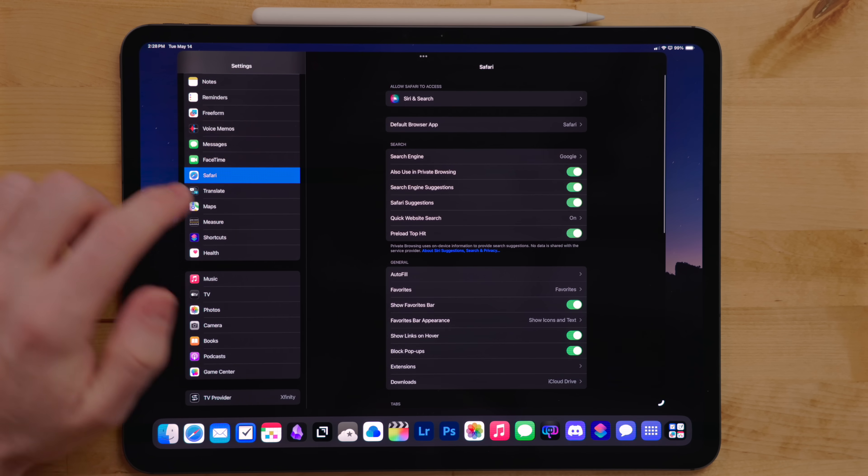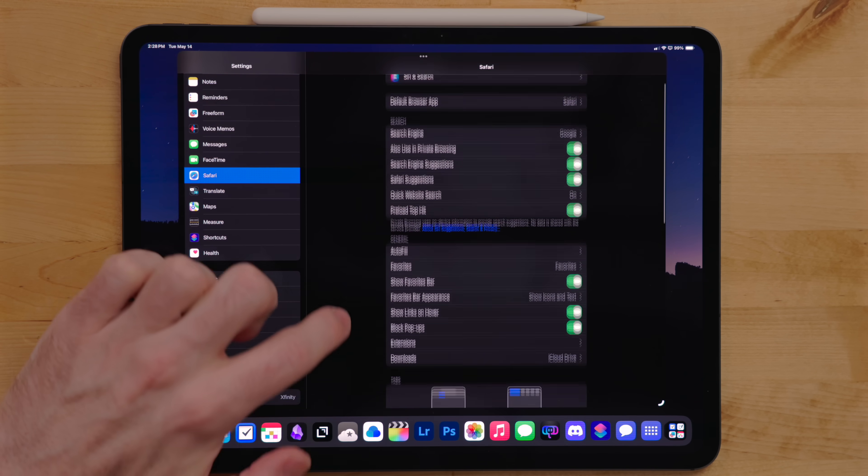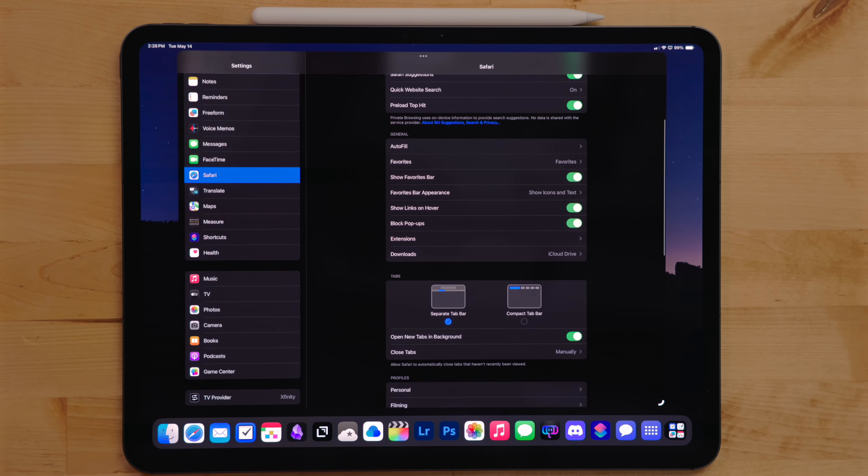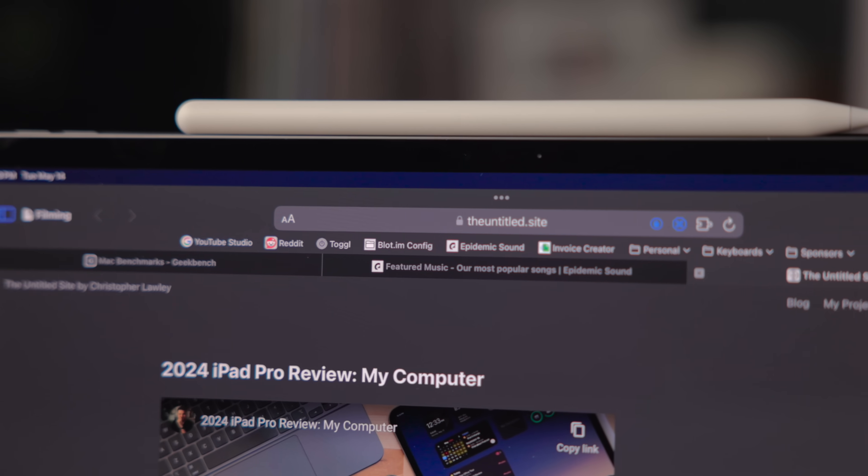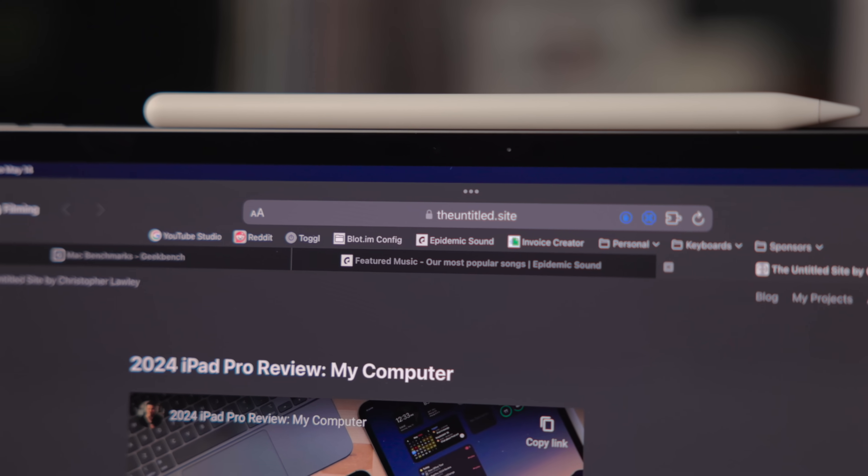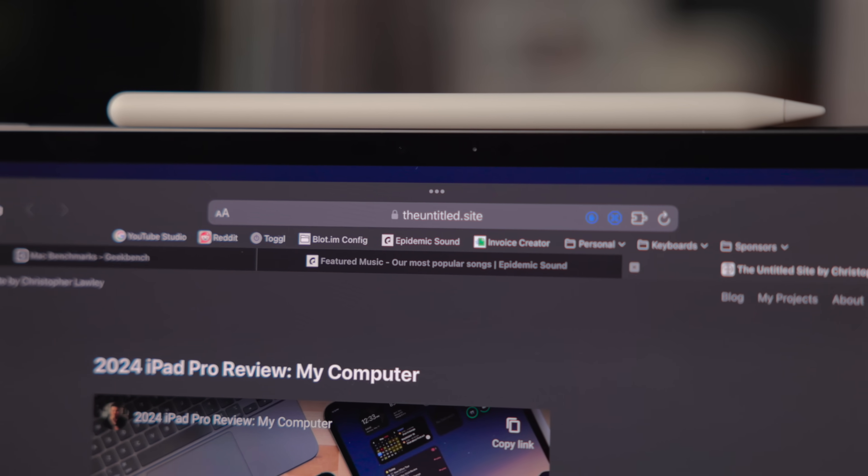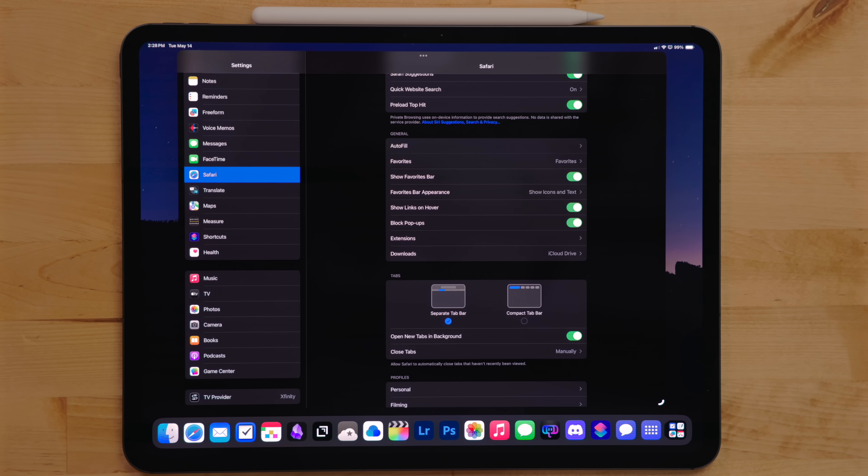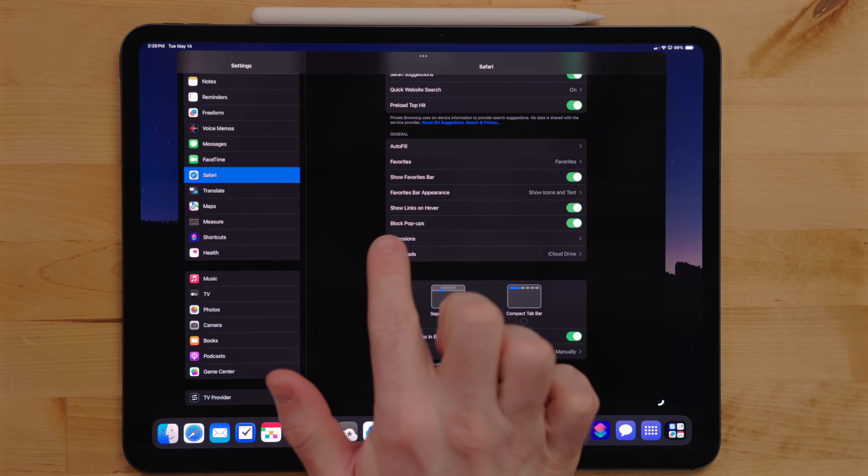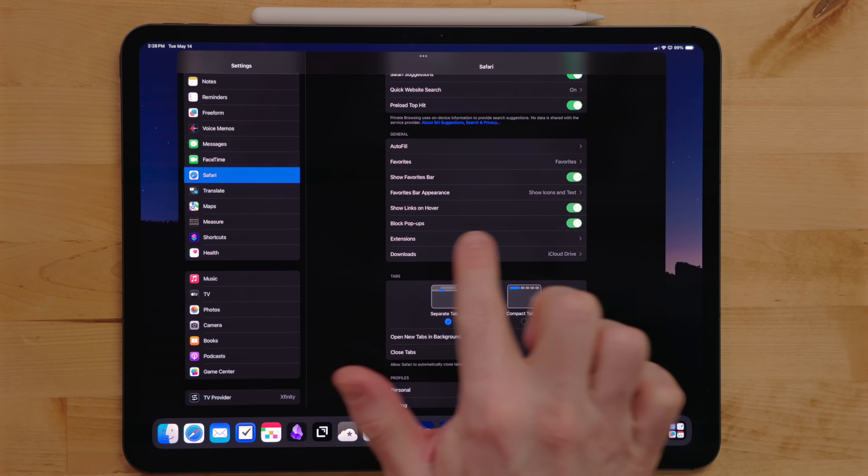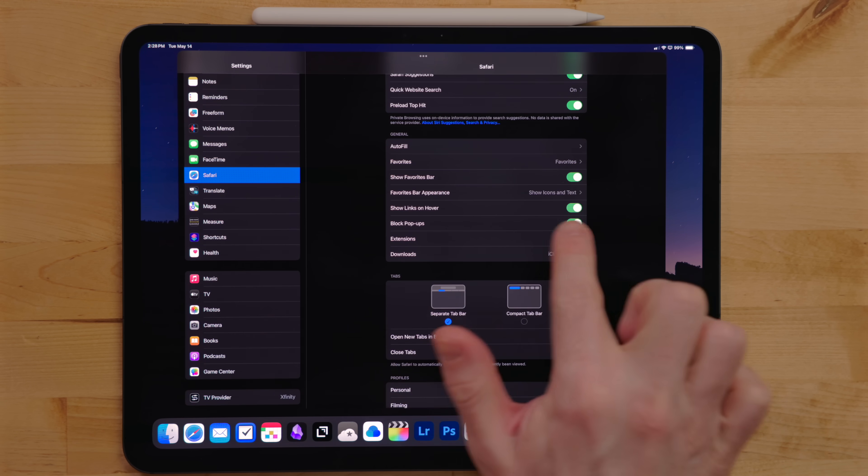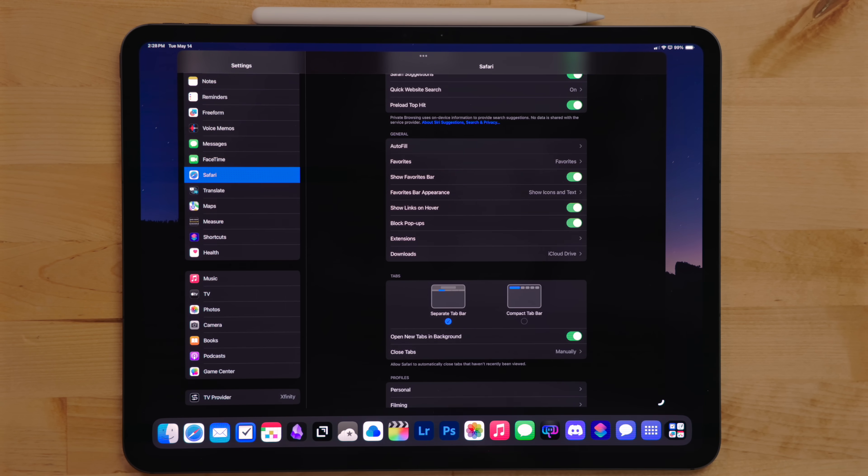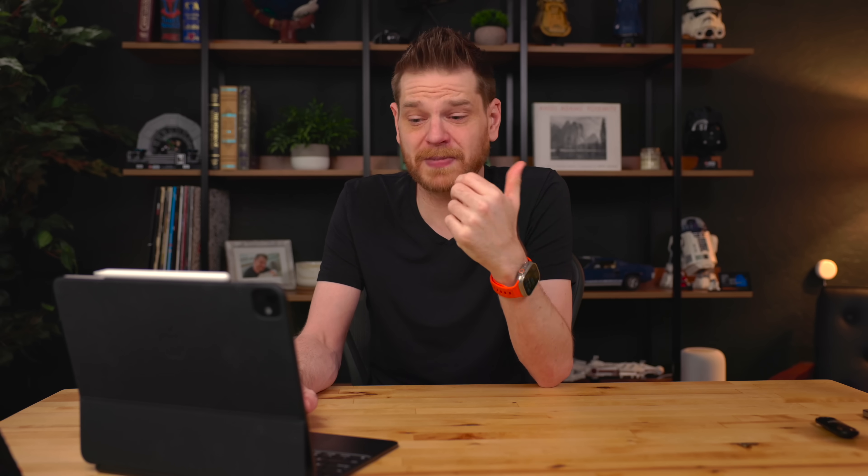And then for the Safari options, I go in and set it to show the favorite bar. I don't know why Apple hides this by default. It's so useful. I also enabled the feature to show links on hover, which is another really useful feature, especially if you're using a track pad.